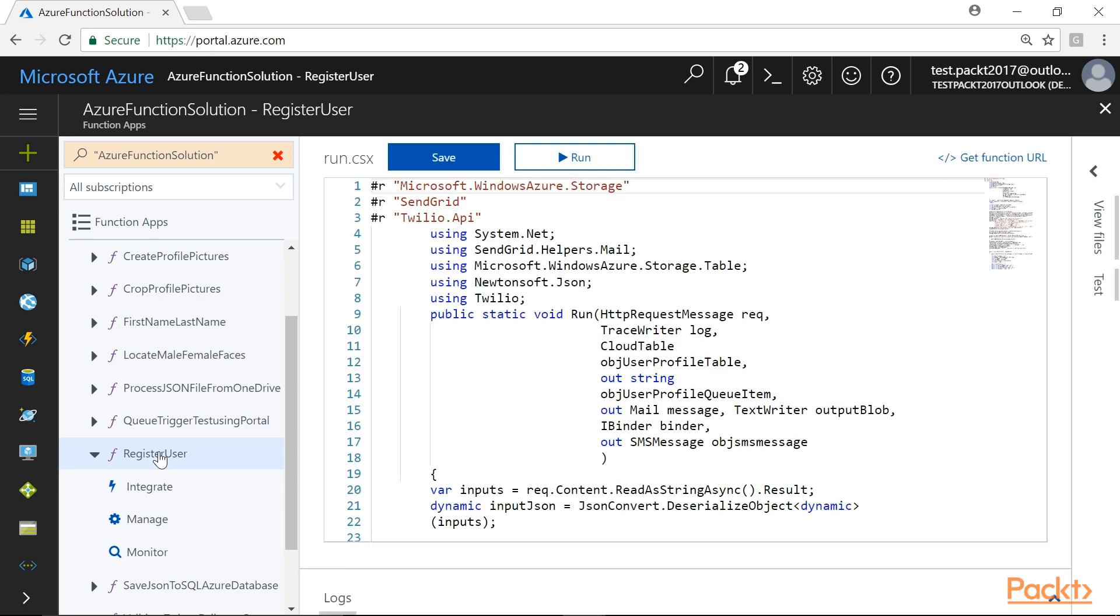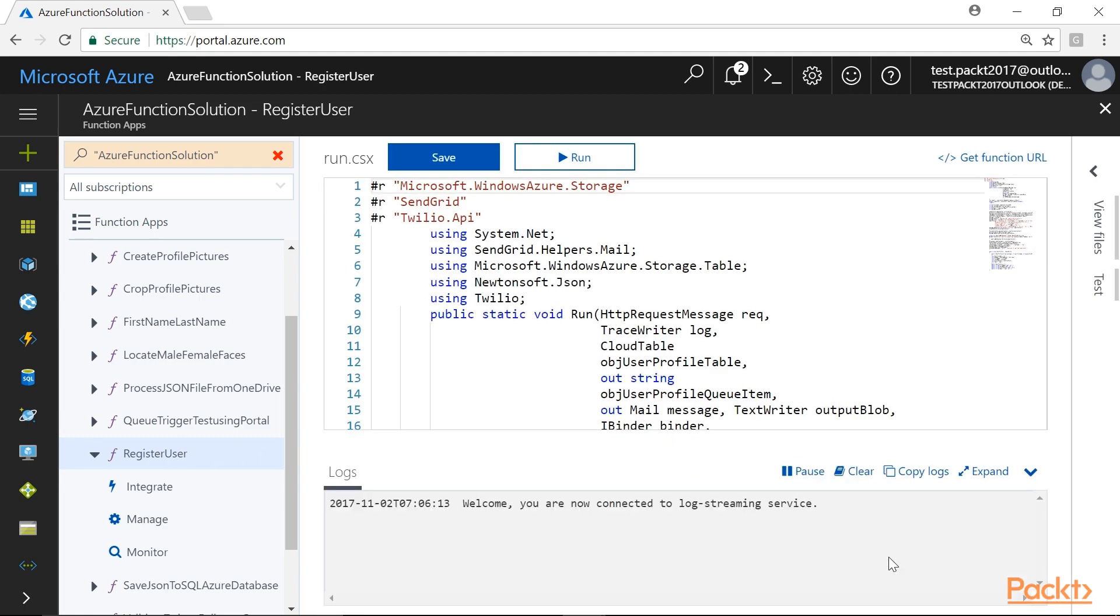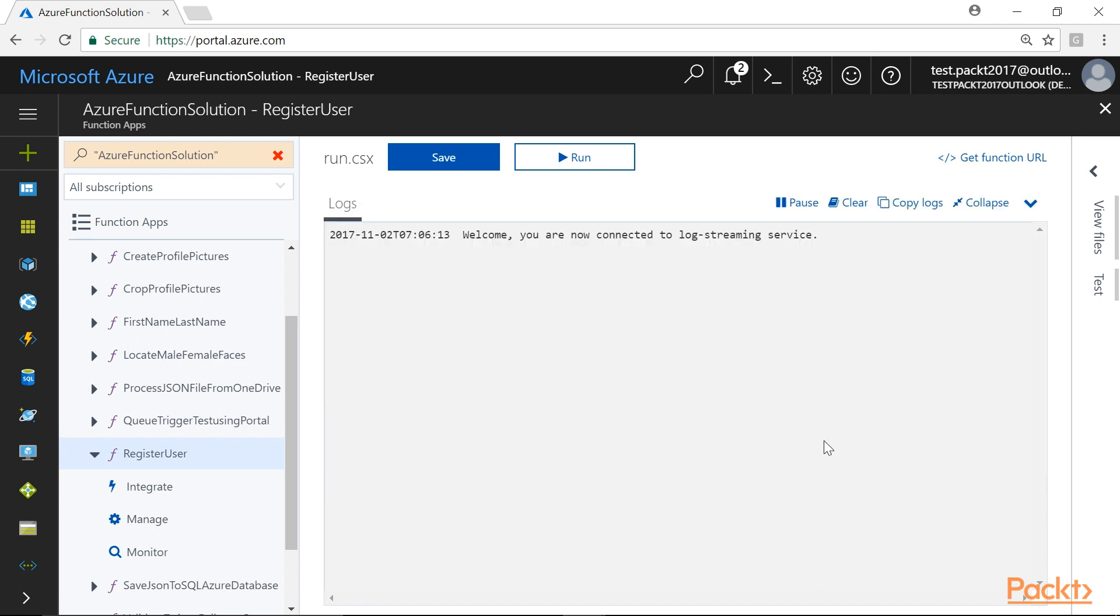Here, we will notice a bar at the bottom with the title as Logs. Click on the bar to expand it. After expanding, it should look like this, where we can view all the logs that show the events that happen after opening it.